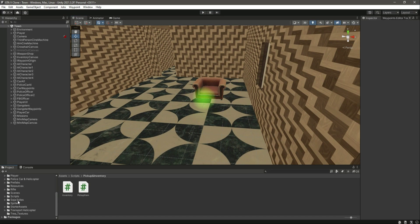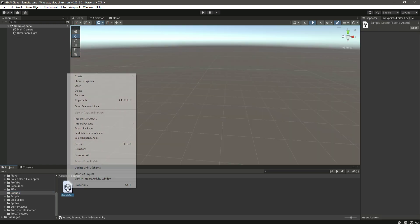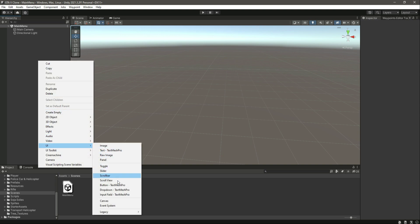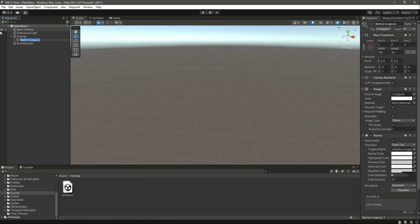For the main menu, if we go inside the scene folder we have the sample scene. Let's rename this scene to 'Main Menu', click reload, and on this scene we will be creating our main menu. Since this section is for the save and load function, we won't focus on the UI too much. Let's create a UI Legacy Button and name it 'Continue'.